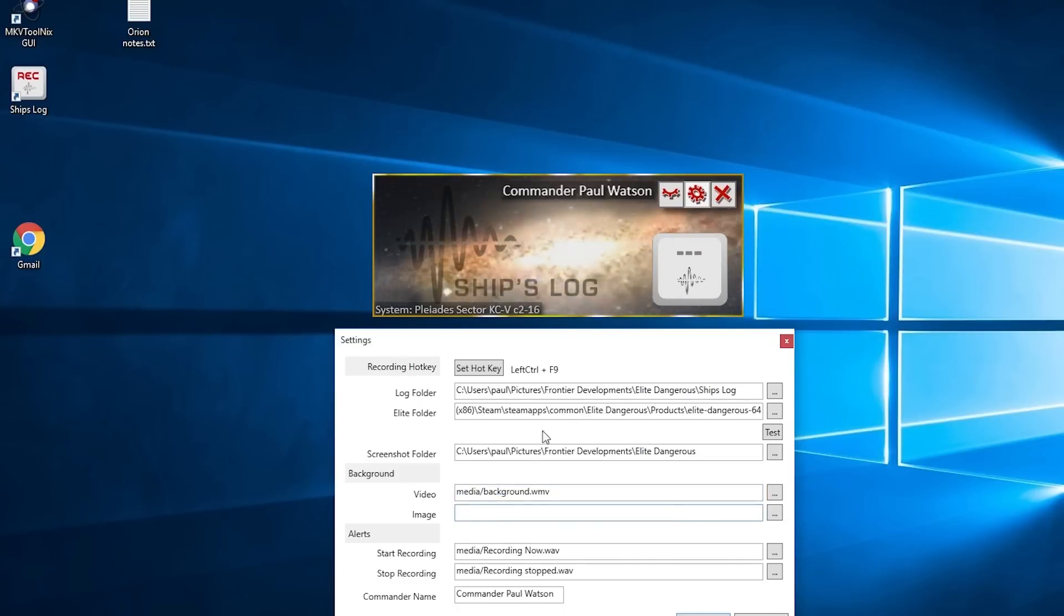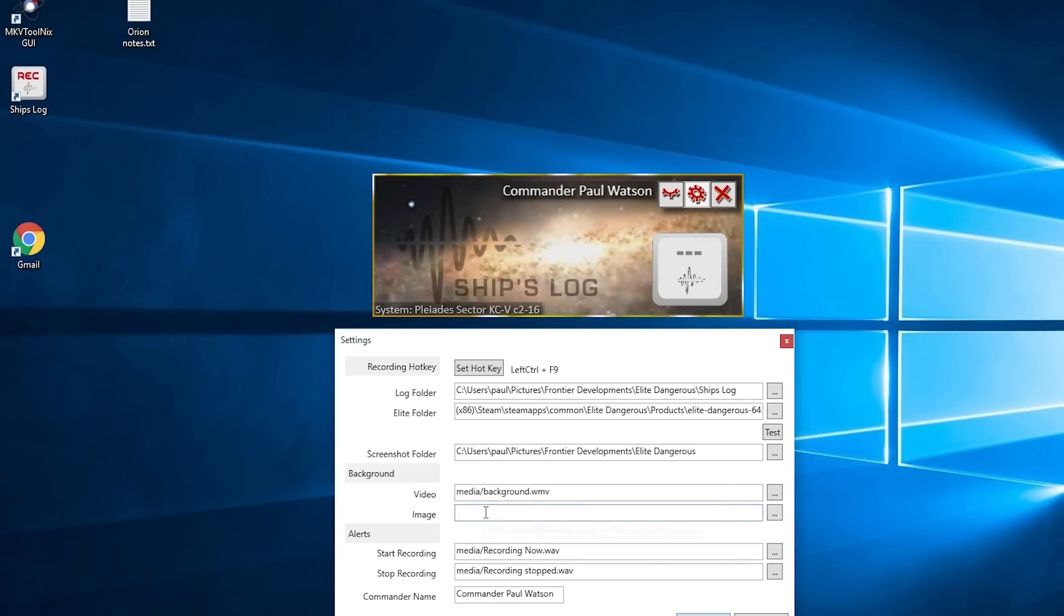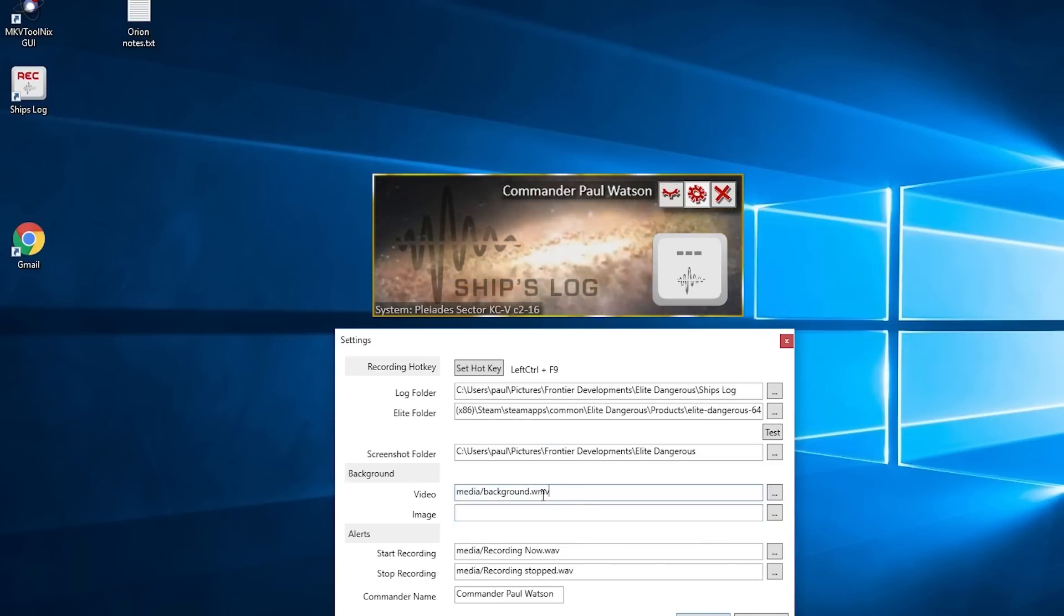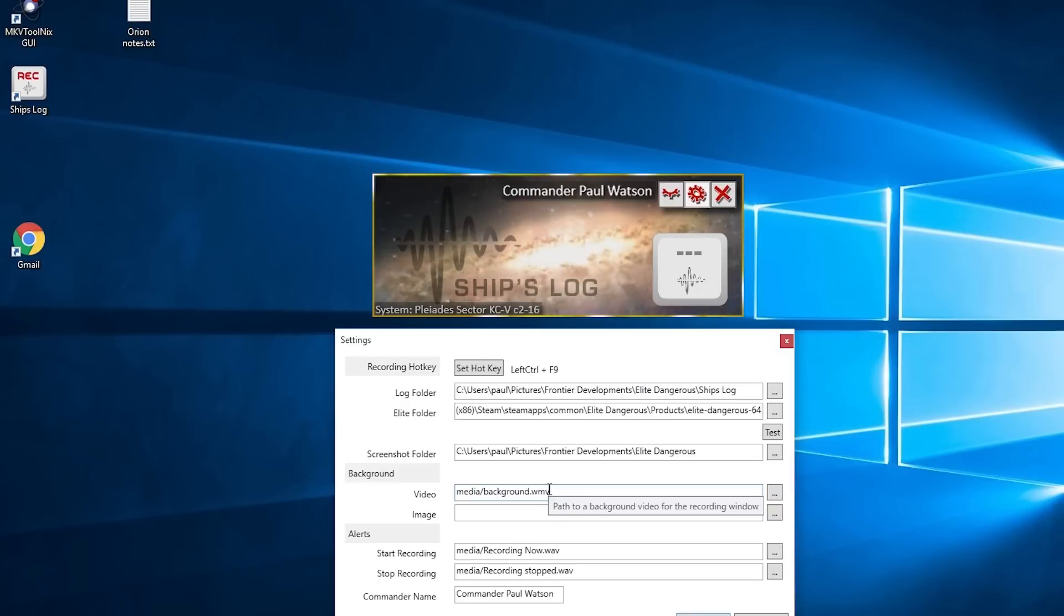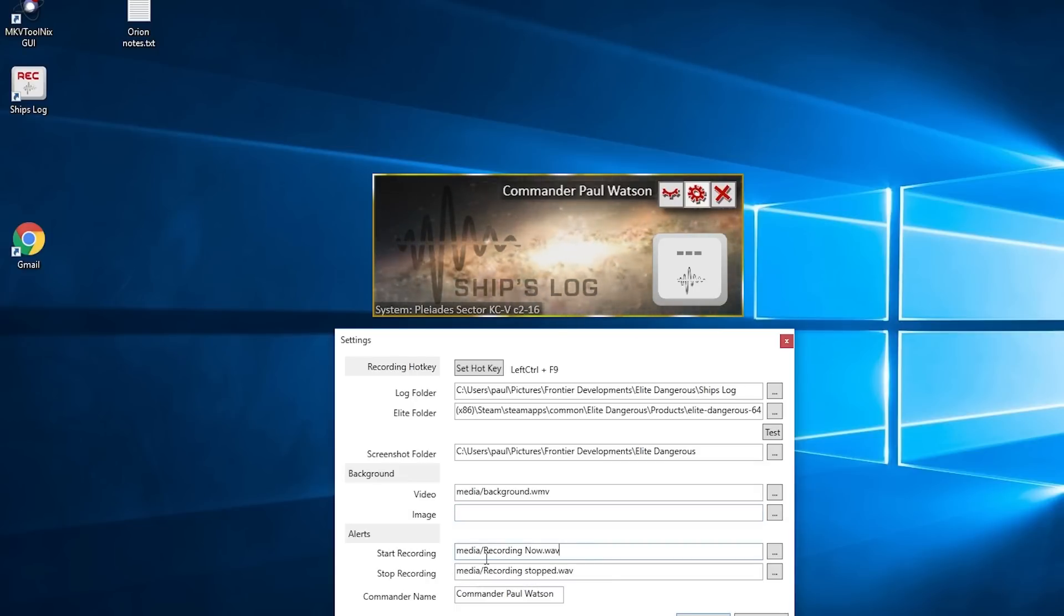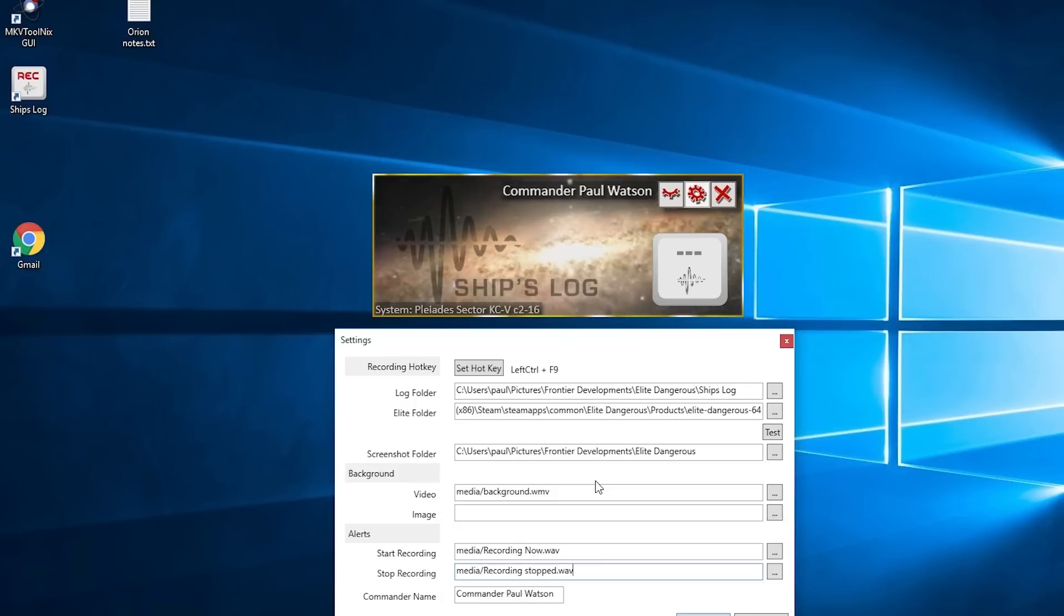Just choose an image and put it in the background, and replace the one that's in the root folder of the ship's log. That's what we've done here to make it very simple—just replace what's in there. So that's the video background or the image background. The sound files, which I'll get to in just a second, are placed directly with the product.